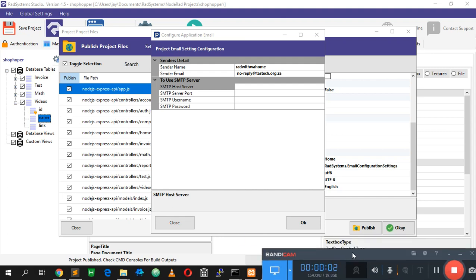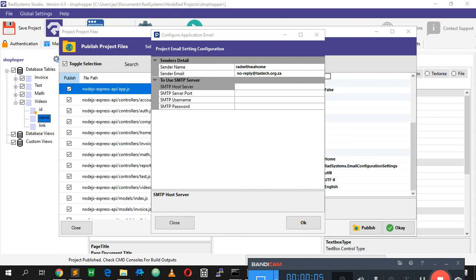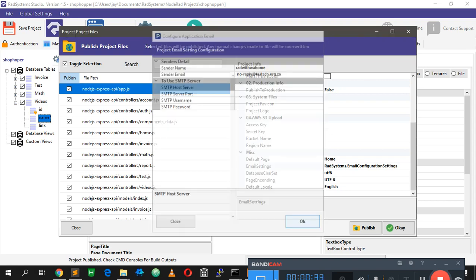Welcome back. In this video we want to look at how to send emails from RAD systems. When I say RAD systems, this means we can do it from any unit of RAD systems — NodeRAD, ViewRAD, PythonRAD, and so on. The process is the same across all of them, unless you need to handle page events with the email, in which case you need some basic knowledge of whichever unit you're using.